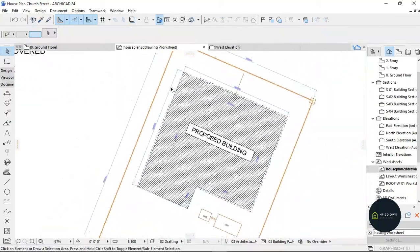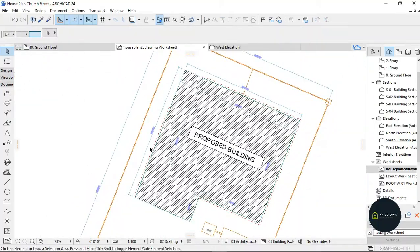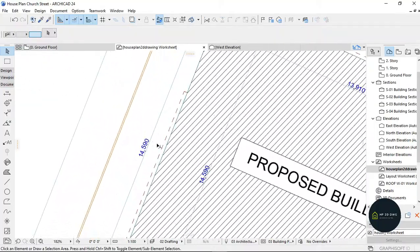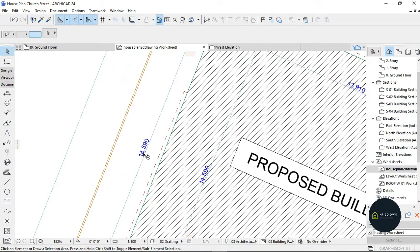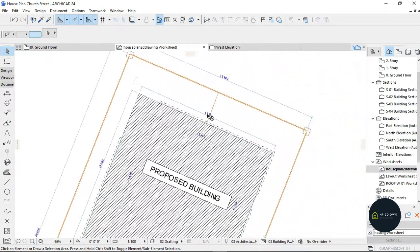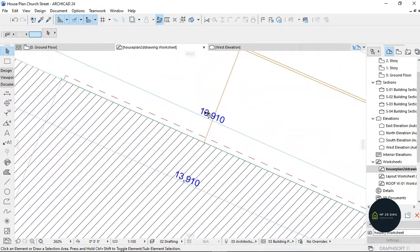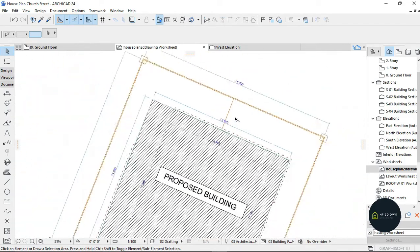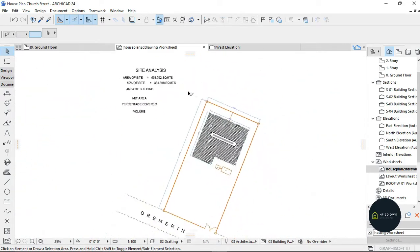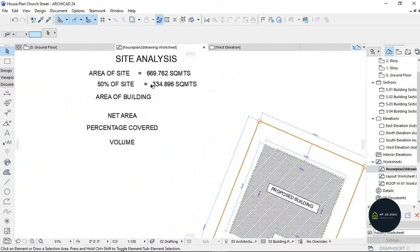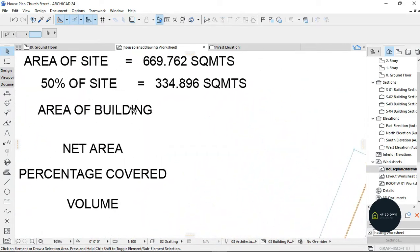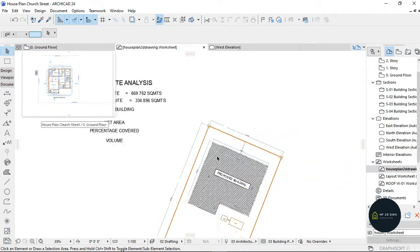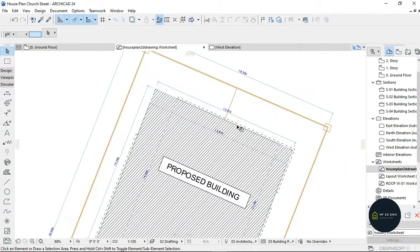This length here, right here, which is 14,590, times this 13,910.